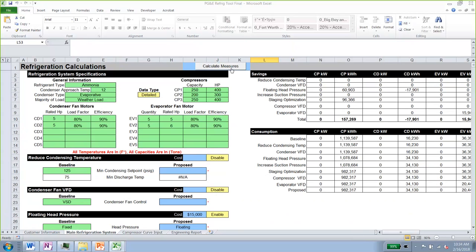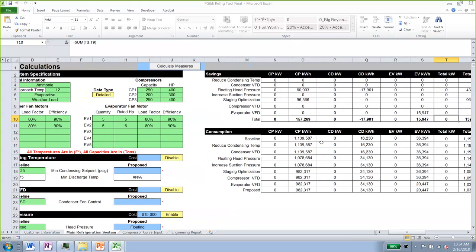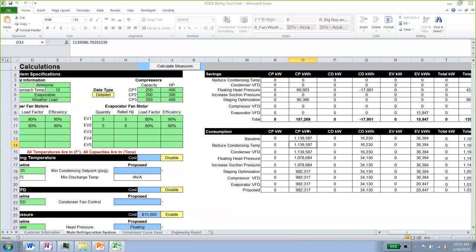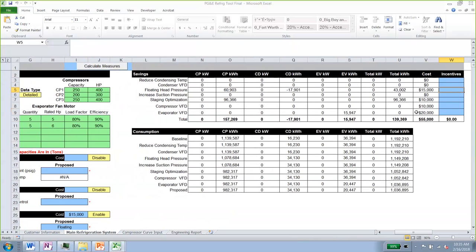The recalculation is complete. Note that calculations typically take 30 to 40 seconds; we paused the recording to avoid downtime. Now that the evaporator measure is enabled, we're getting savings. Results are broken down by equipment type — compressor, condenser, and evaporator. Floating head pressure gives positive savings on the compressor and negative on the condenser. Staging optimization gives savings on the compressor only. Evaporator VFDs show savings only on the evaporator.